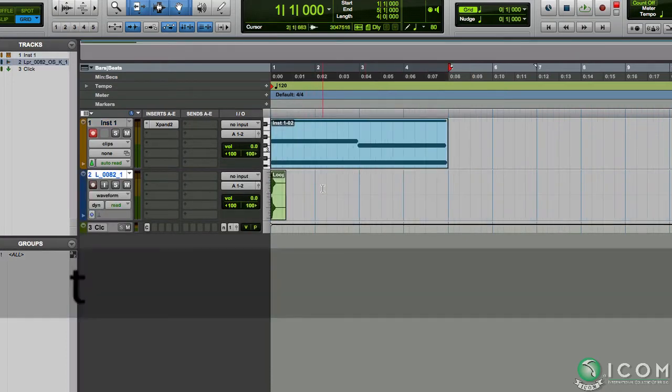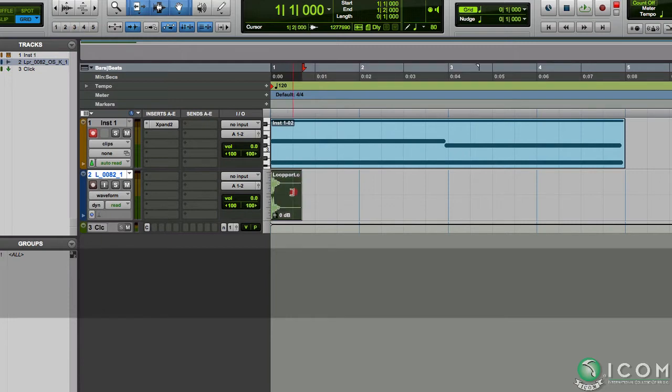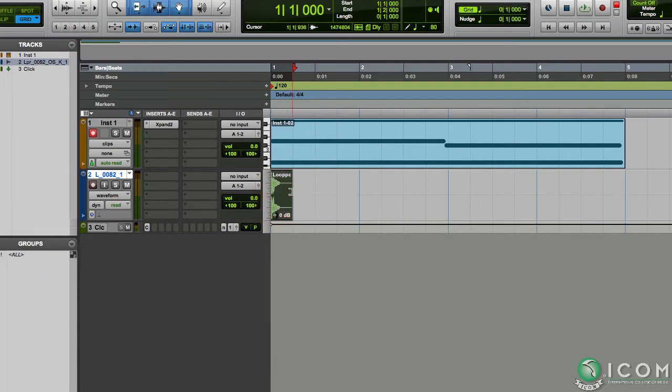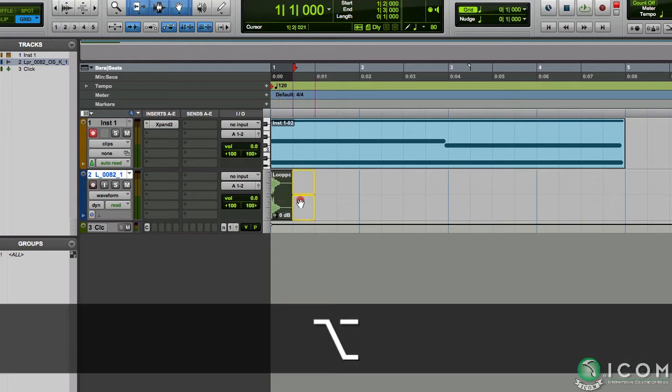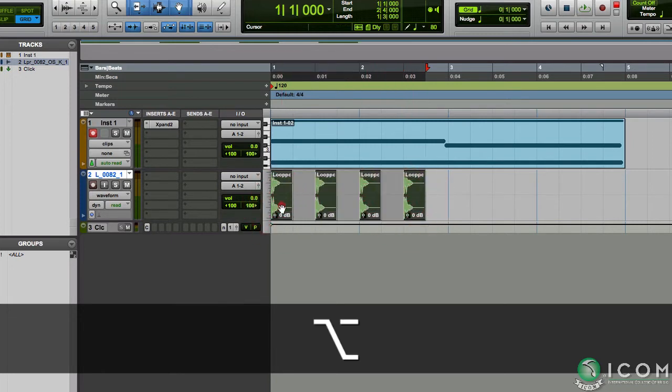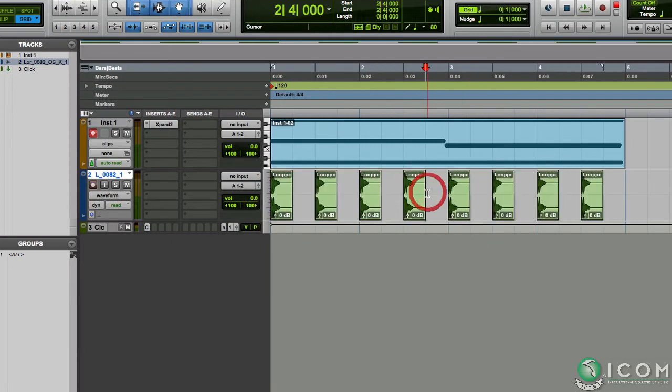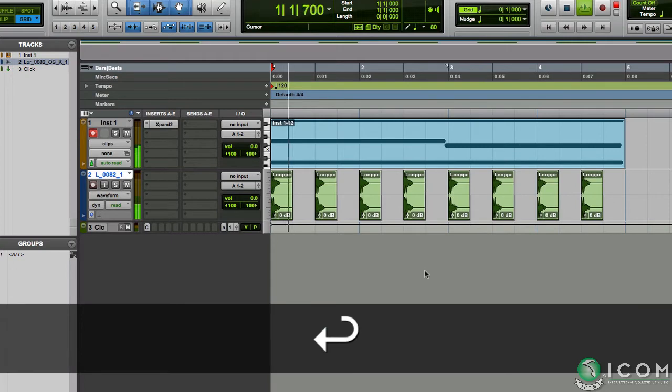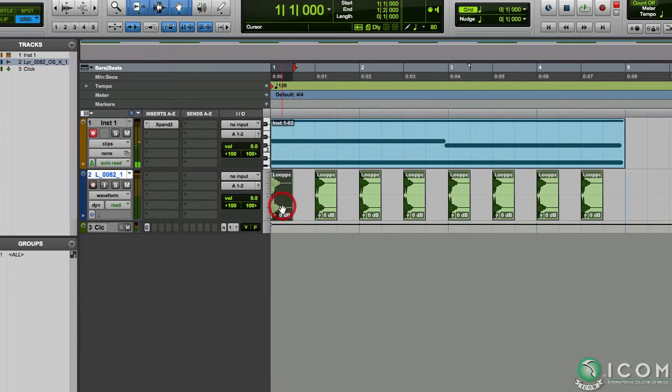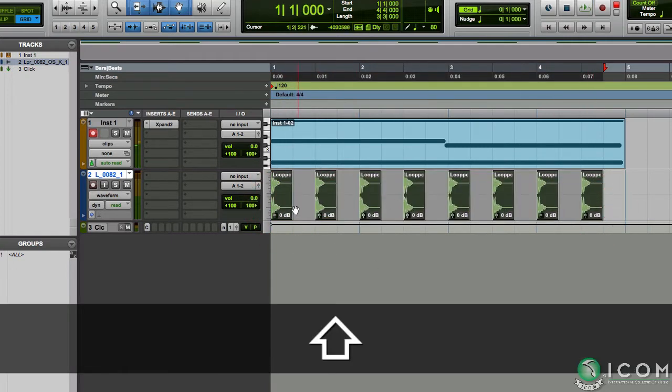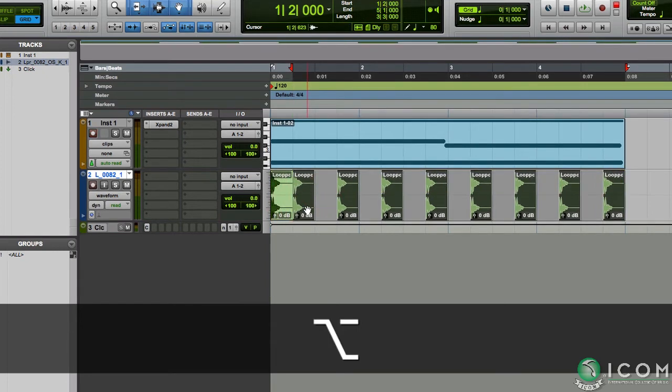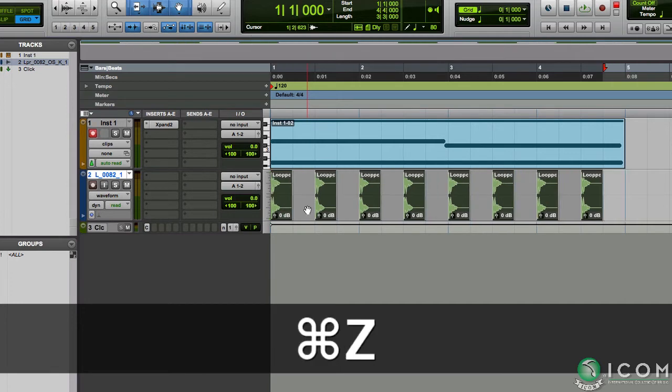Now just like in Logic we can option-drag the clip over to copy it. Again I want to add a faster rate, so I'll select all clips and option-drag it over. Now this doesn't work as the previous clips get replaced. There is another way to do this in Pro Tools. I'll undo that.